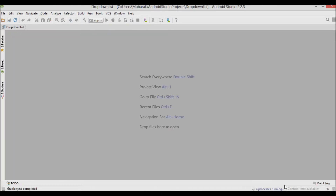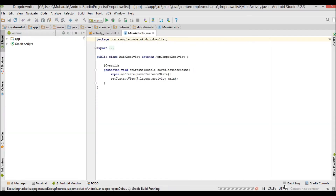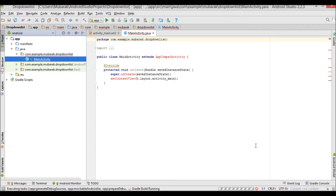So this Spinner shows its currently selected value. The Spinner displays a drop down menu with all available values from which the user can select a new one. You usually declare it in your XML layout with the Spinner element. This drop down list I'm going to create is very easy and very useful for everyone.